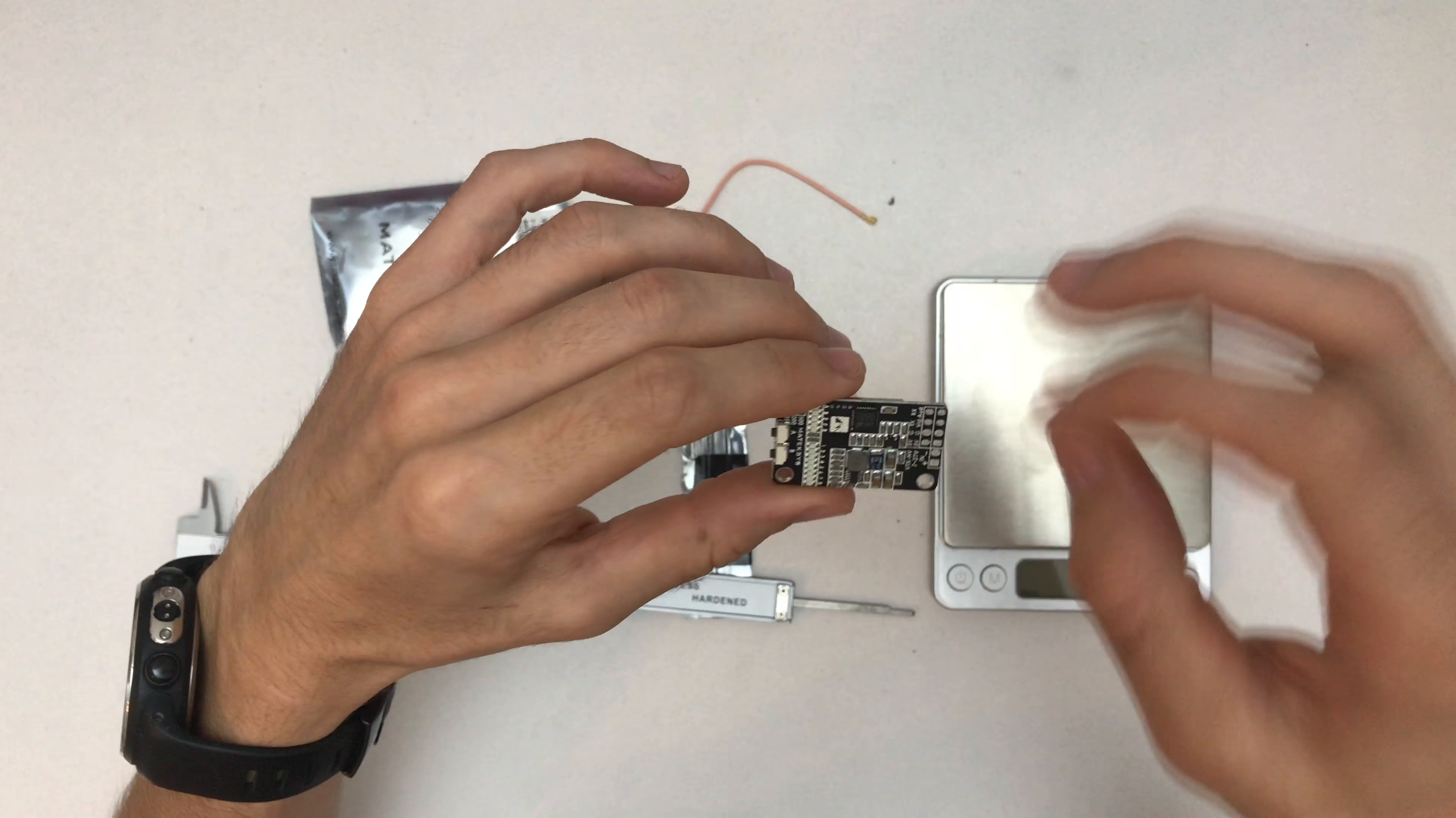So let's start with the SMA pigtail—that's 4.2 grams. So with the transmitter, it's 9.8 grams. And the linear antenna, that's 1.2 grams.